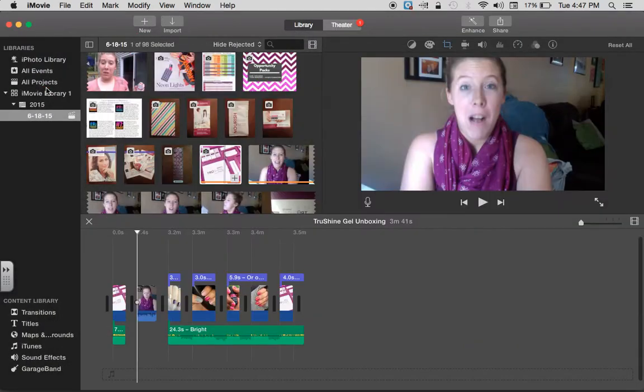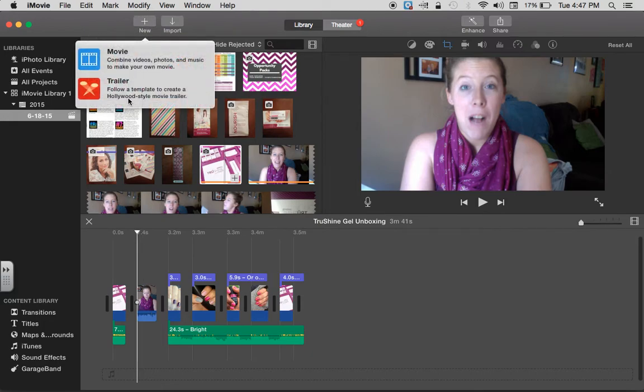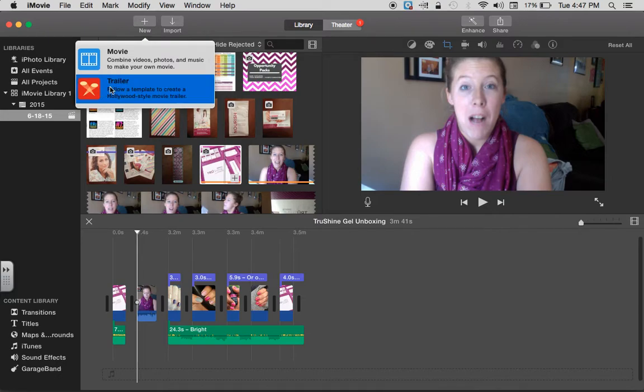Then you're going to go ahead and create a new trailer if you're doing the trailer option. So you're going to click new and you're going to click trailer.